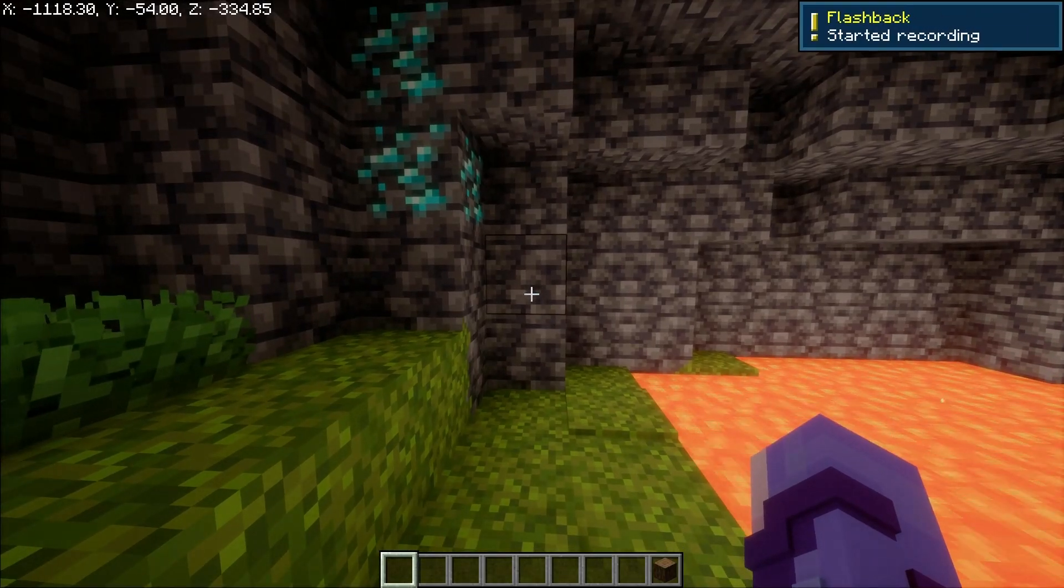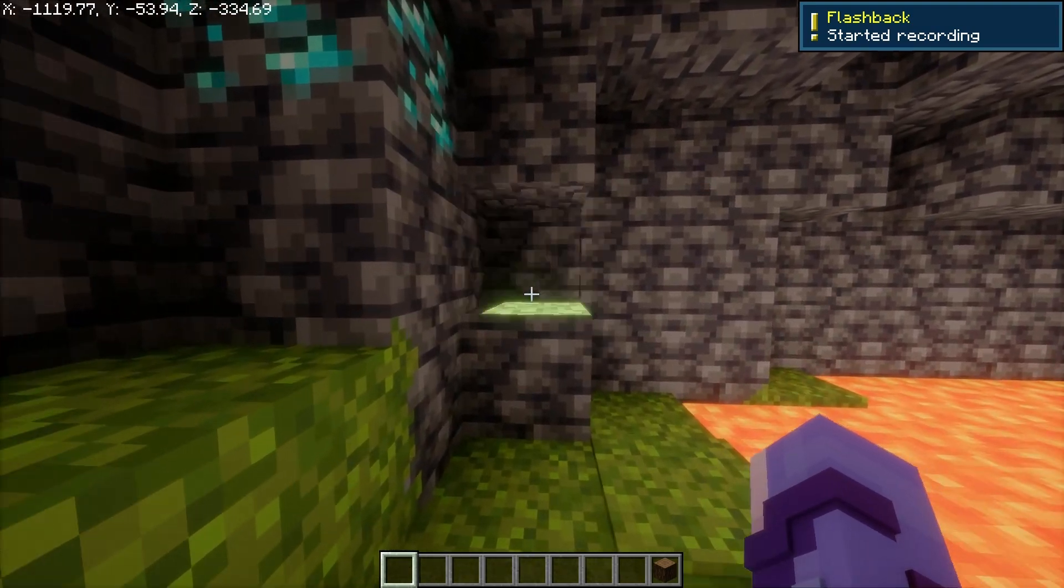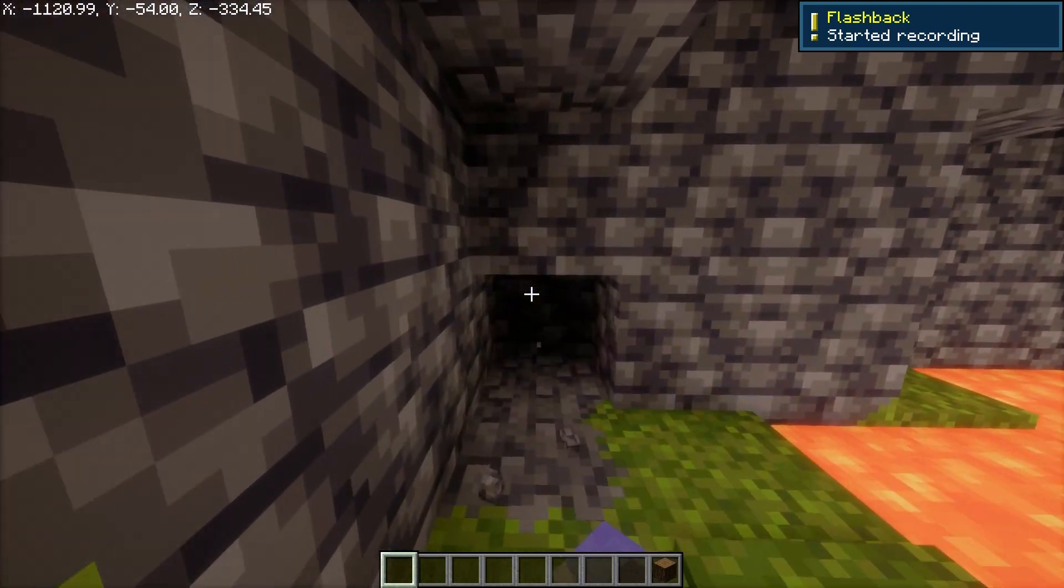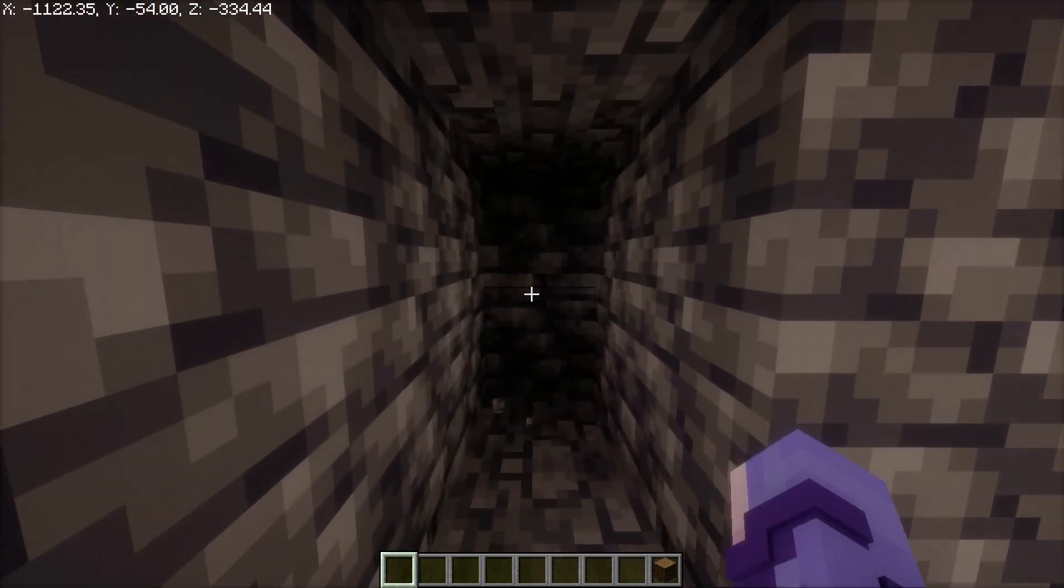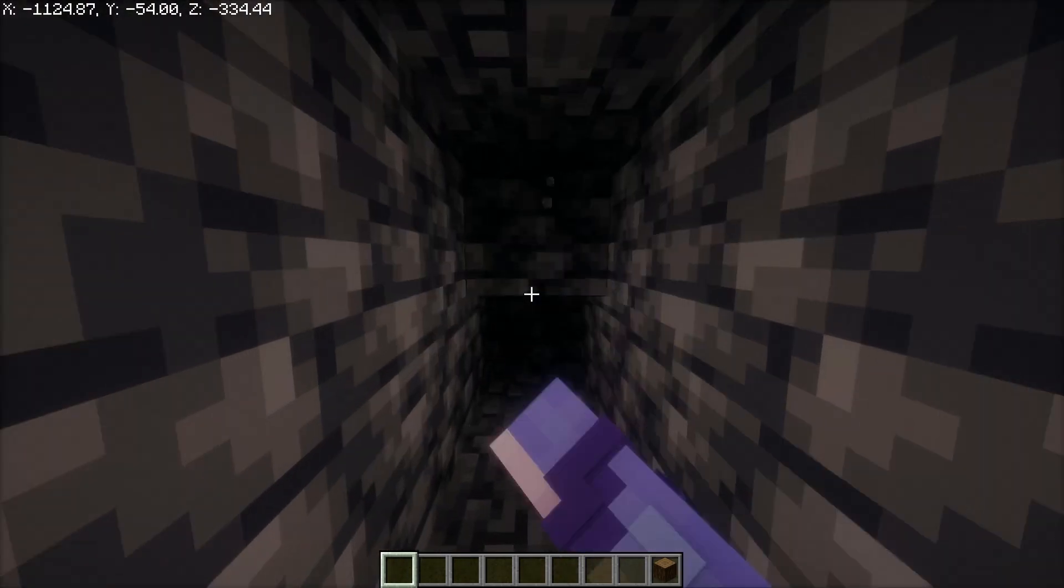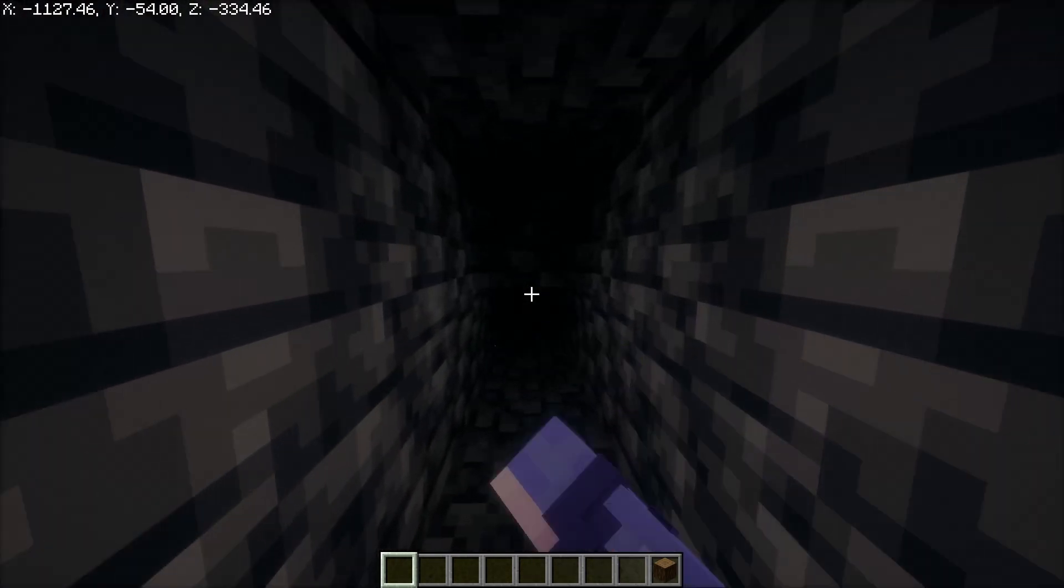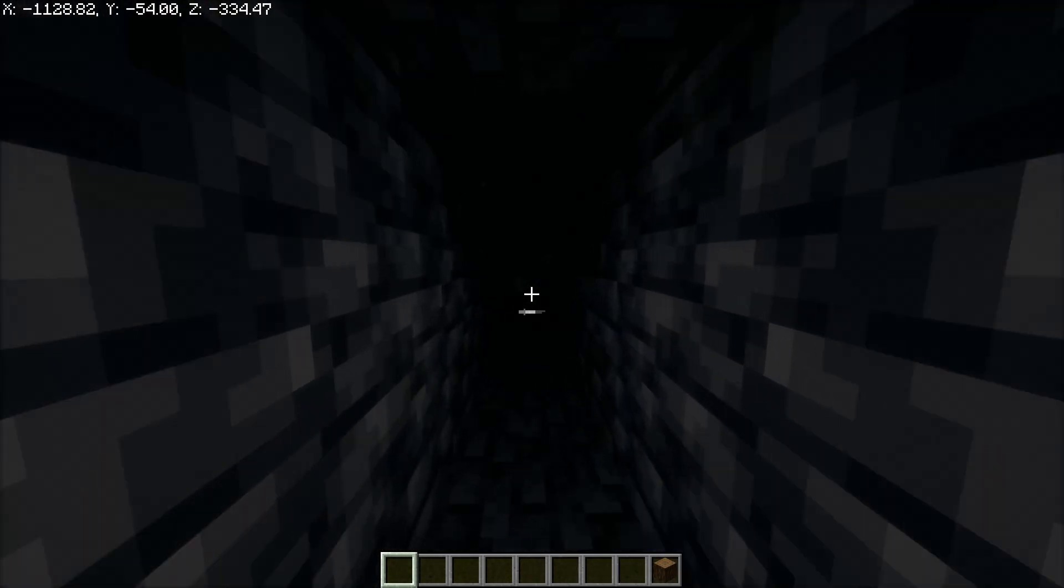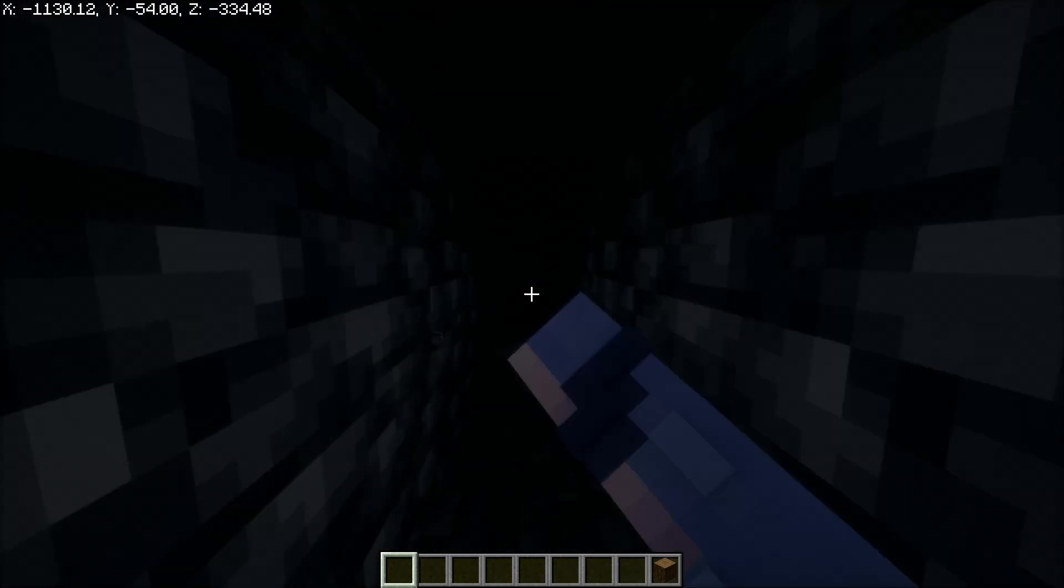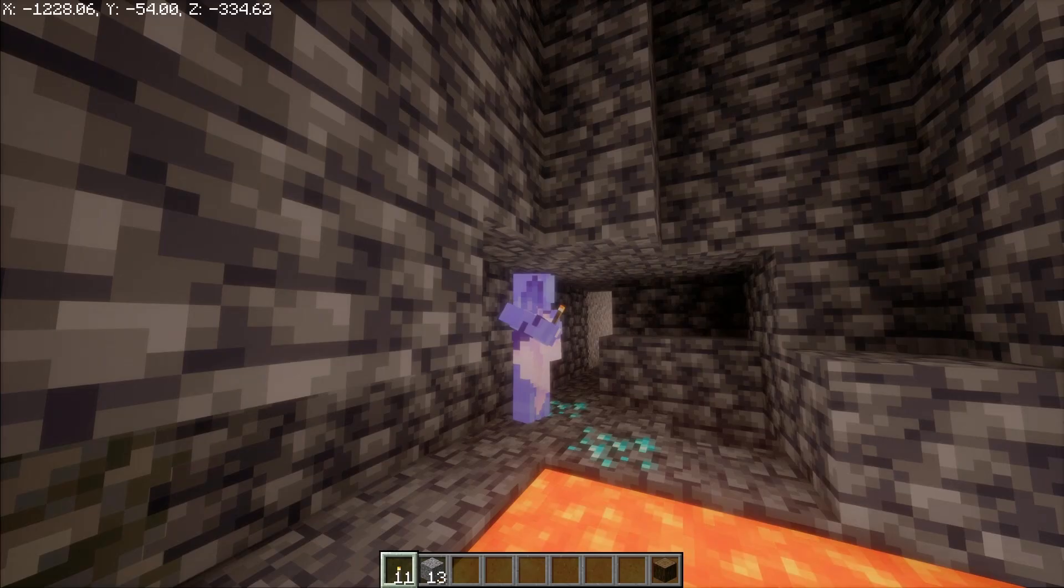So Flashback is recording. Let's do a strip mine. I'm in creative, so it won't really matter as much, but just to sort of get that idea. So I'm just strip mining here. I'll strip mine for a little bit and then I'll check back with you once that's done.